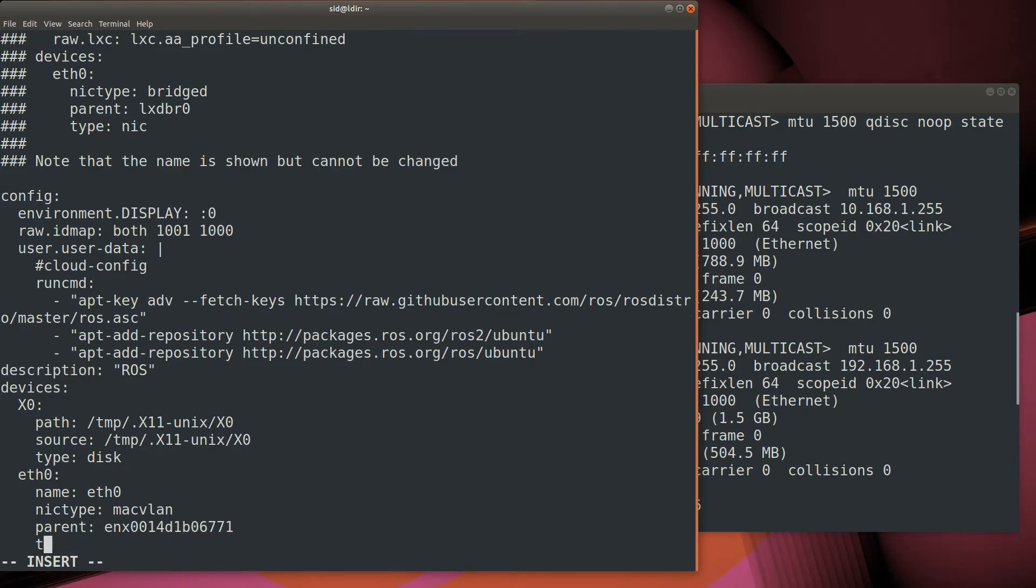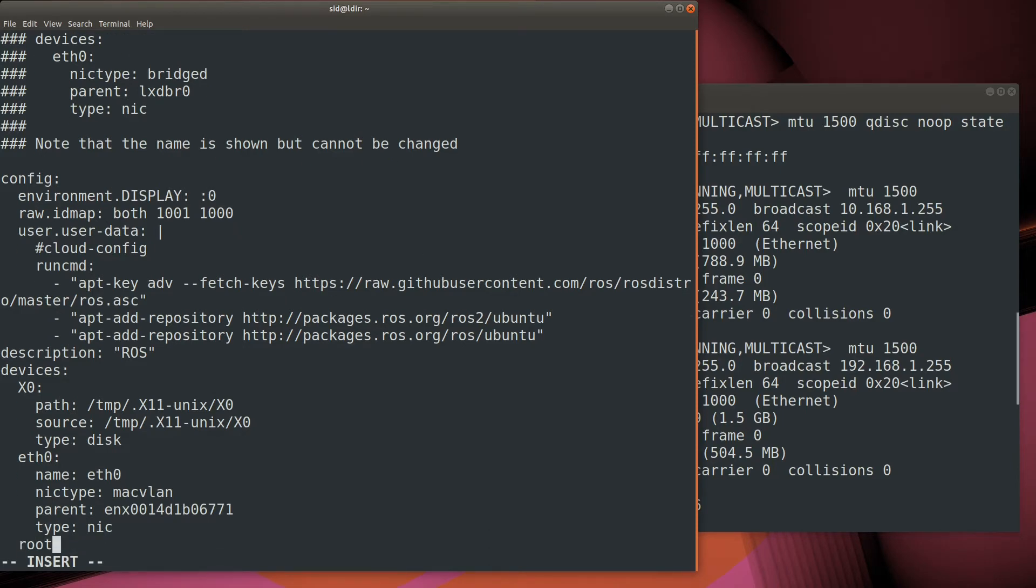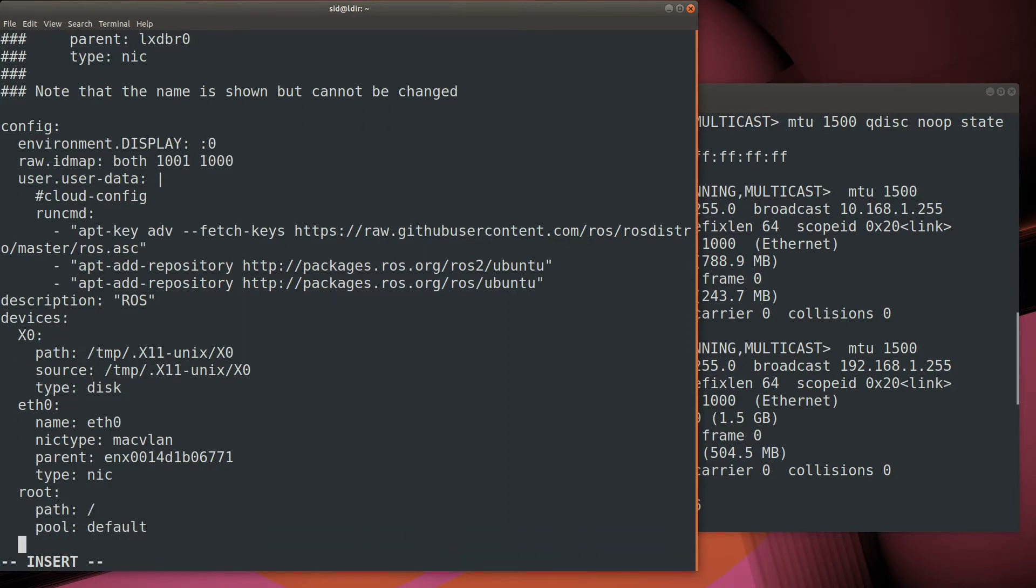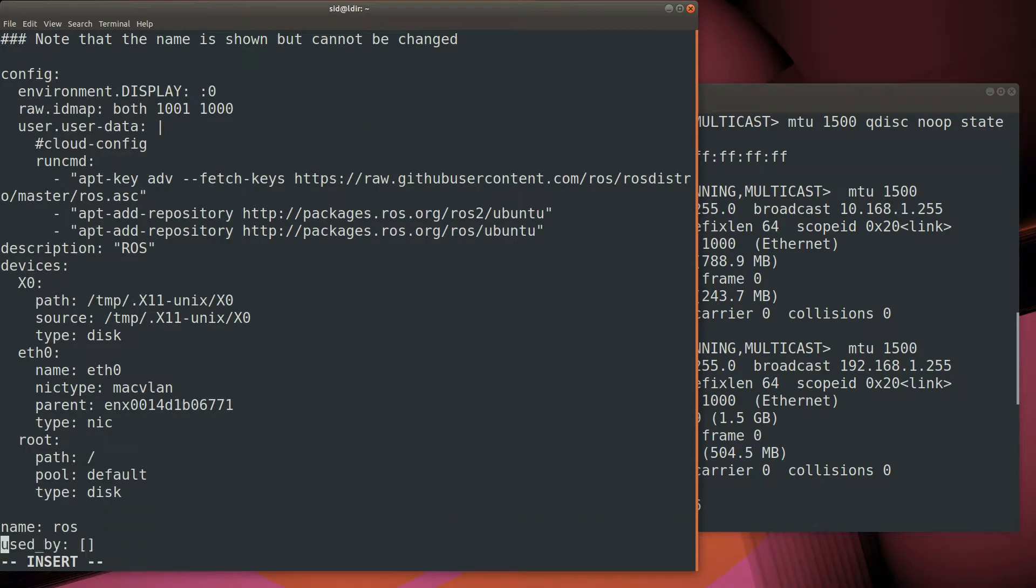Finally, the last device we have to add is our disk. We're simply going to use the default storage that's in our LXD pool. Go ahead and save the profile, and we can use it to create a container.